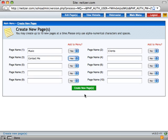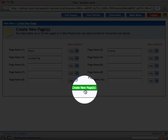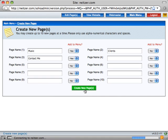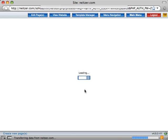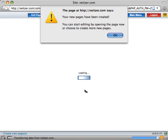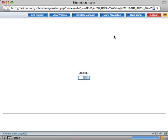When you're done naming your new pages, go ahead and click the Create New Pages button. A little message will tell me that my page creation was successful. Go ahead and click OK.